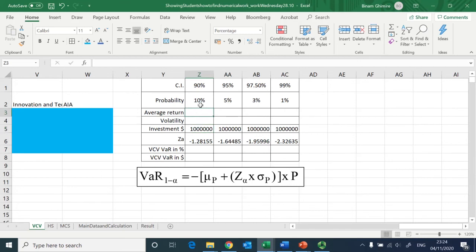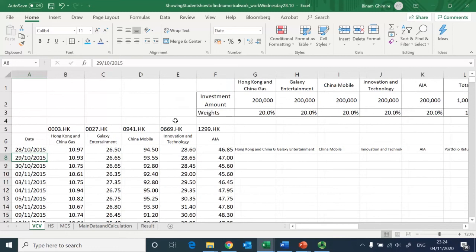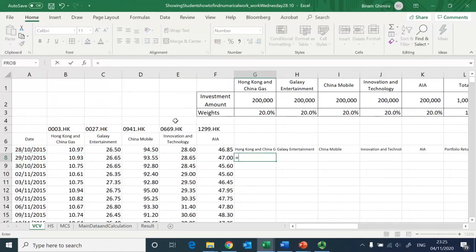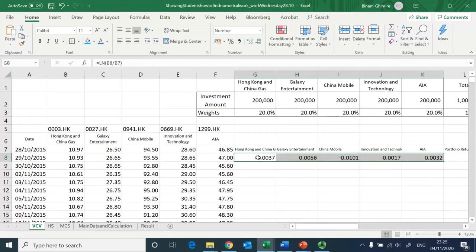The average return is easy to compute — I just need to find the return for individual stocks, then multiply each individual stock return with its weight to get the average portfolio return. The only difficult bit is the volatility, and for this I will apply the variance-covariance approach. The first step is to find the return for each individual stock, applying continuous compounding: natural log of (new share price divided by old share price).